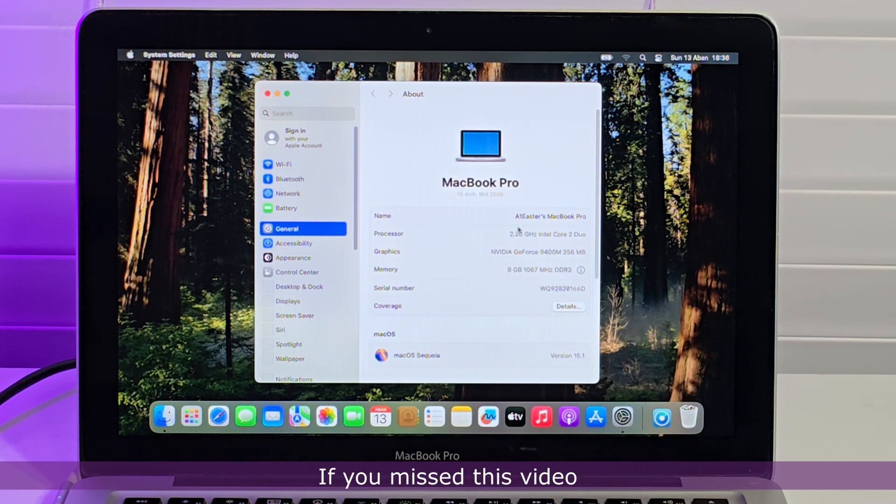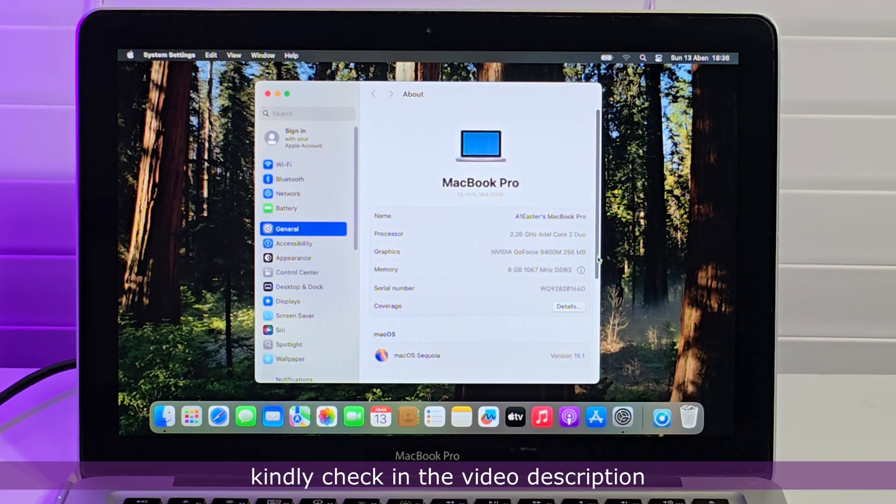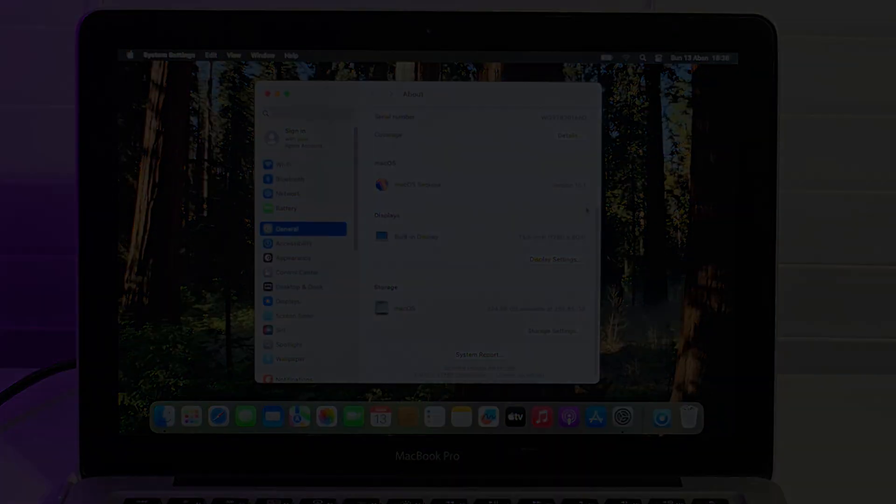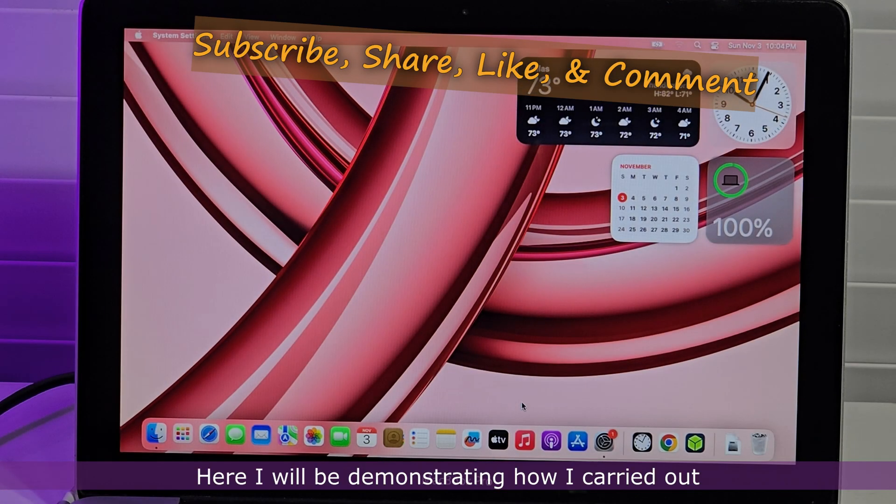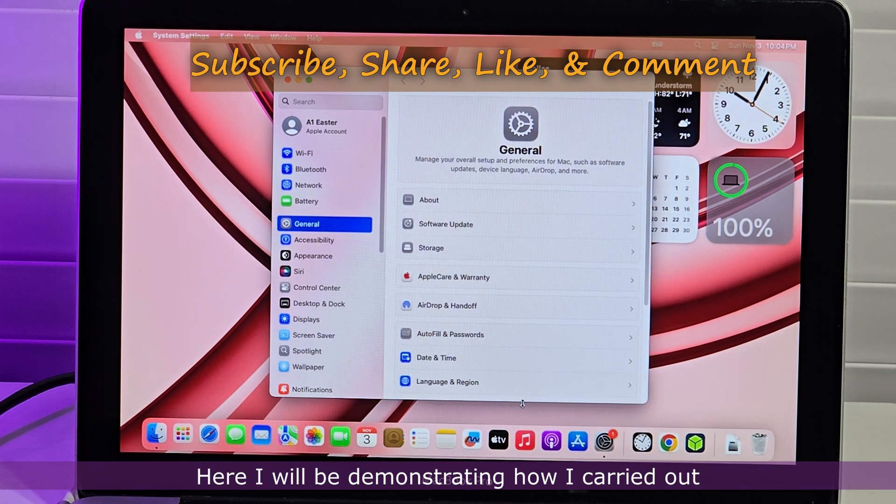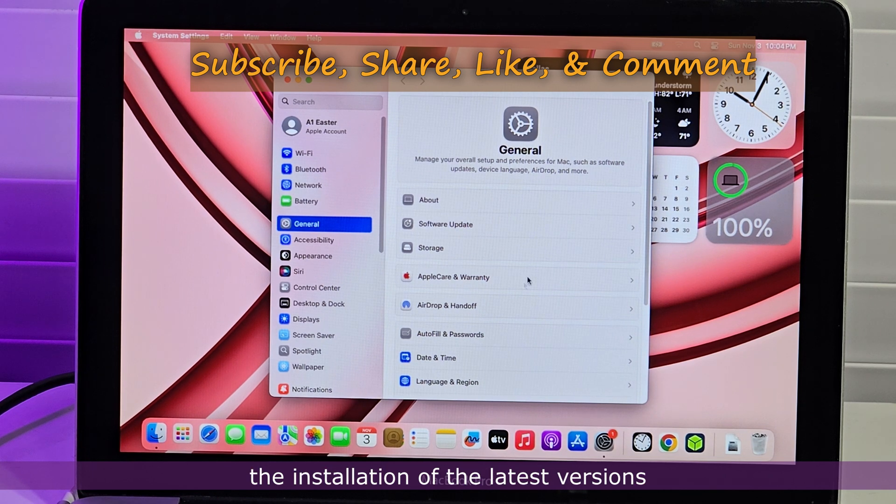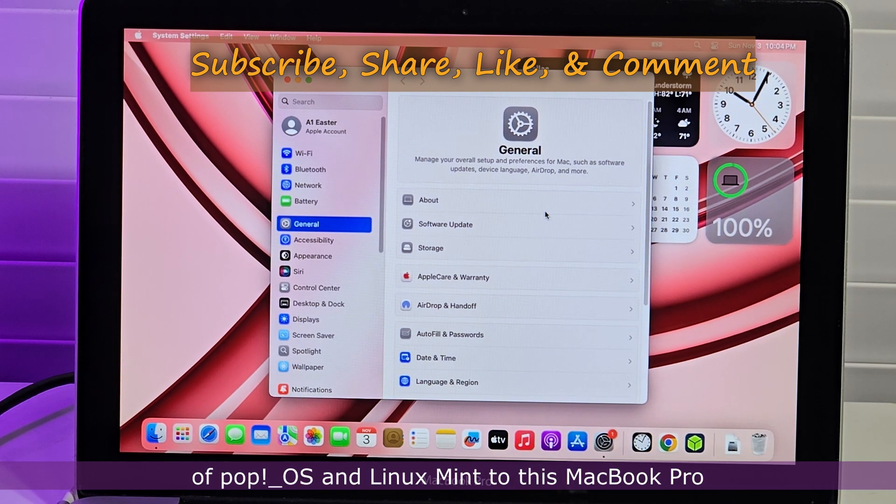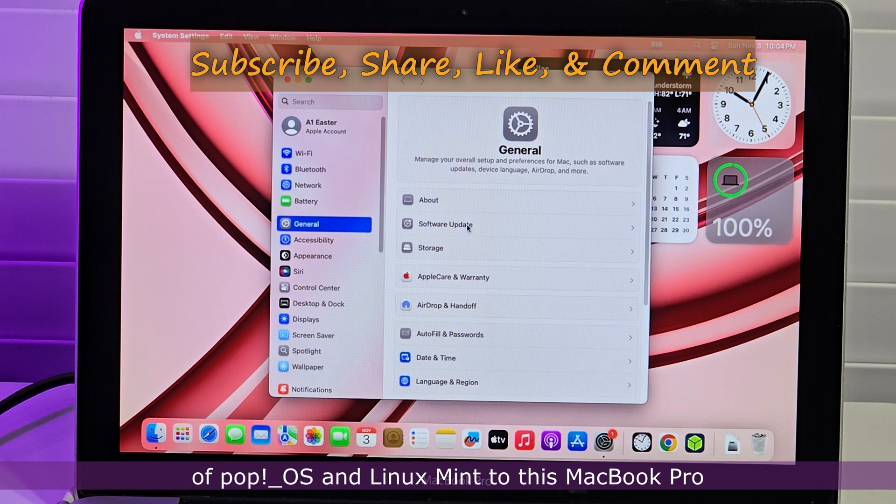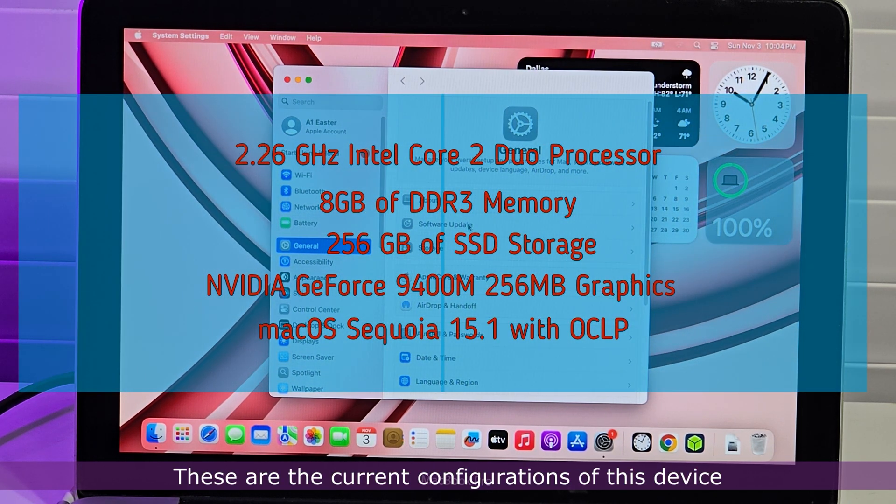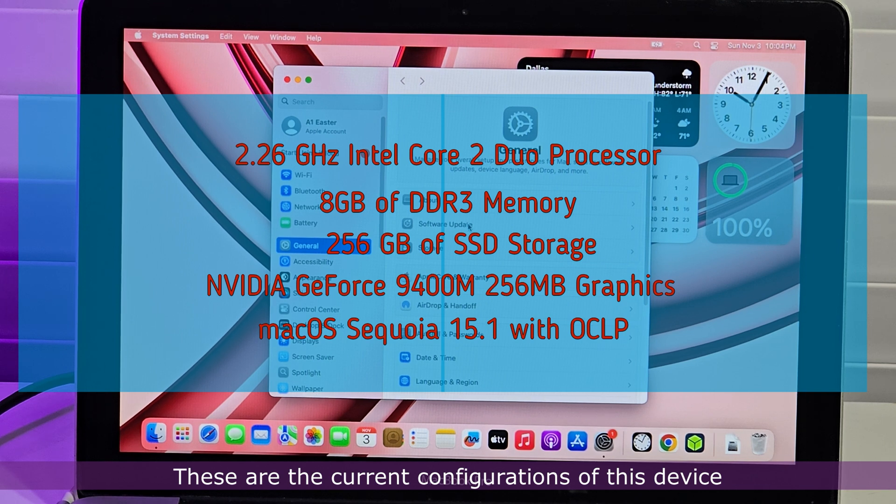If you missed this video, kindly check in the video description. Here I will be demonstrating how I carried out the installation of the latest versions of Pop OS and Linux Mint to this MacBook Pro. These are the current configurations of this device.